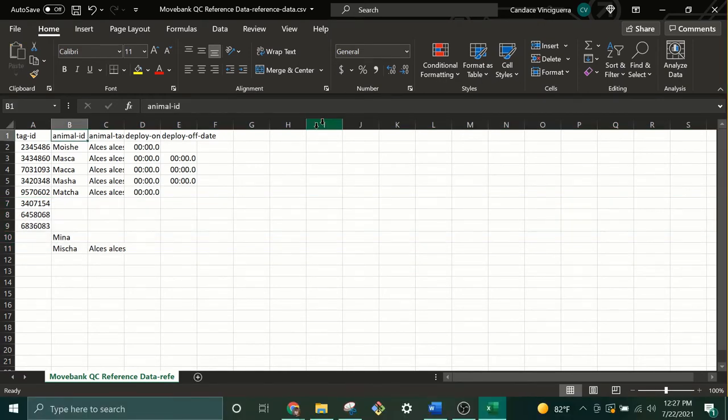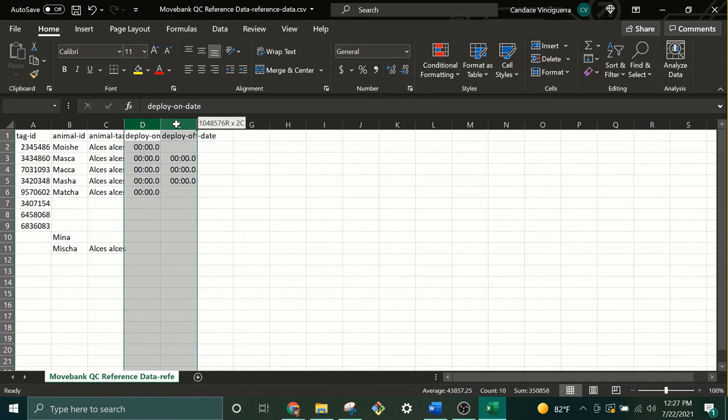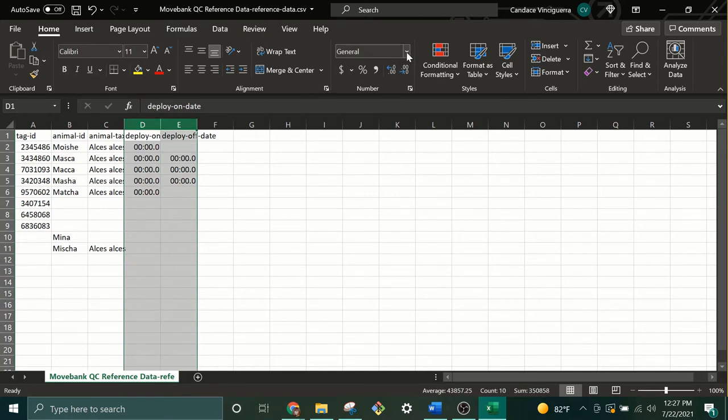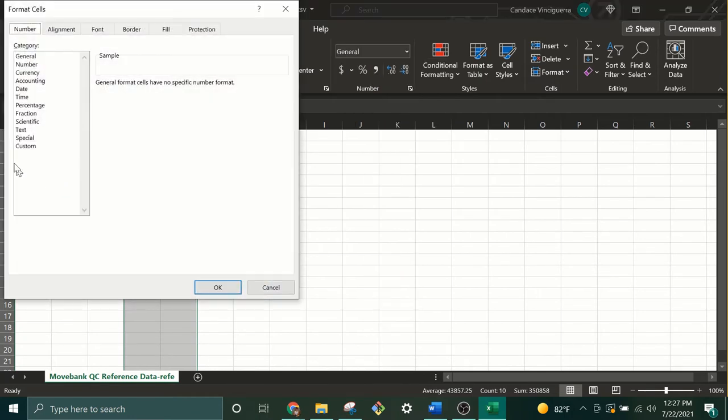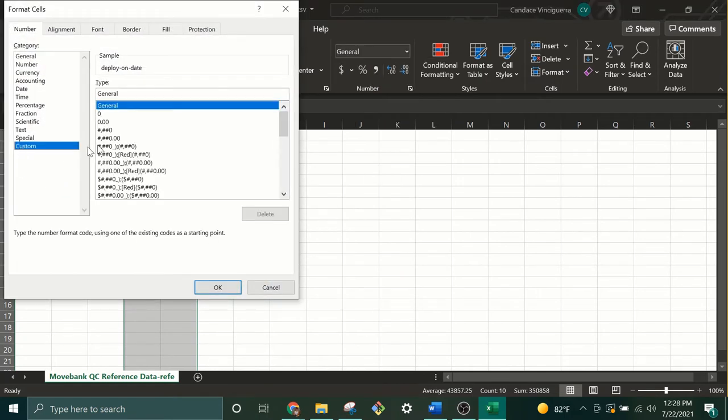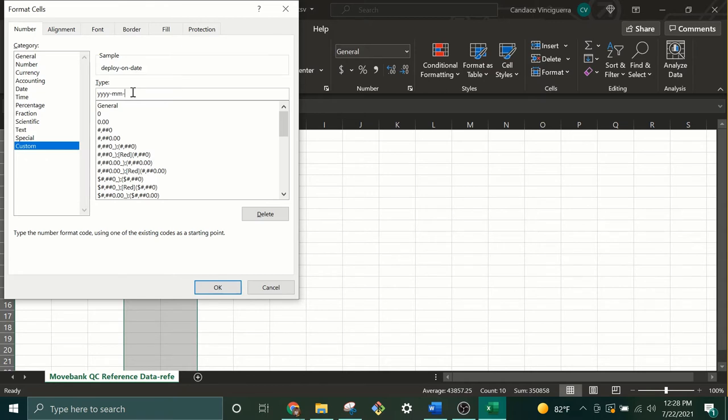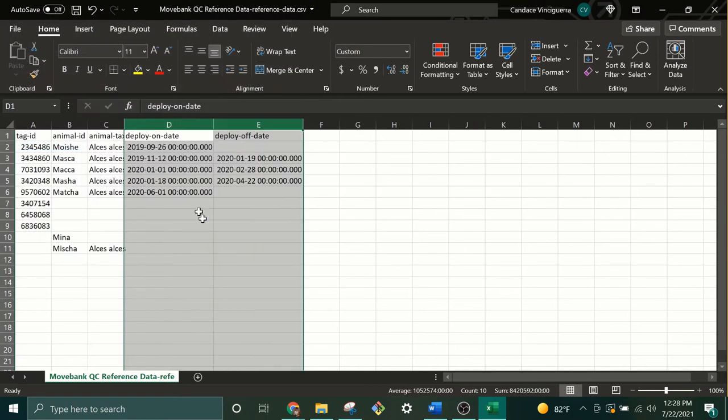Before you start making any changes to this table, you'll want to first convert the Deploy On and Off timestamps back to MoveBank Standard format. Highlight those two columns and then on the Home menu in the Number section, select More Number Formats, Custom, and then start typing in the MoveBank Standard date format: year-year-year-year hyphen month-month hyphen day-day space hour-hour colon minute-minute colon second-second period zero-zero-zero. And then click OK. That'll just ensure that your timestamps don't get corrupted when you save this as a CSV again.